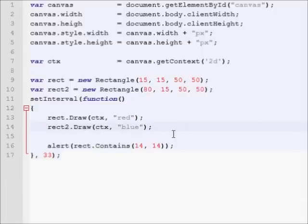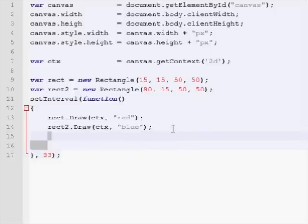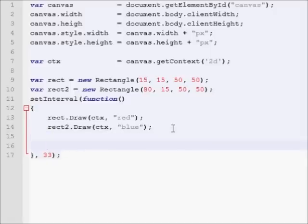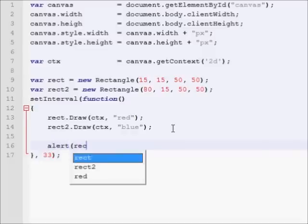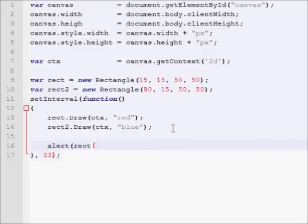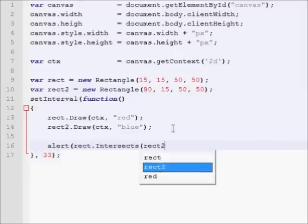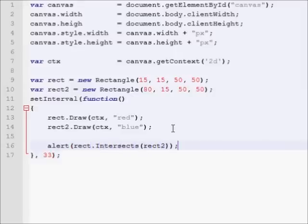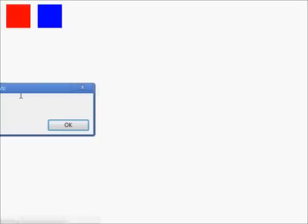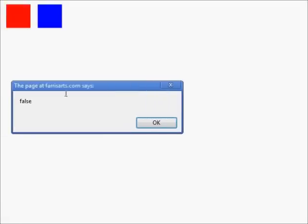Now, let's... Now that we know that our contains function works, let's check out our intersect function. Let's alert out if rectangle.intersects rectangle2. False. The first rectangle does not intersect rectangle2.